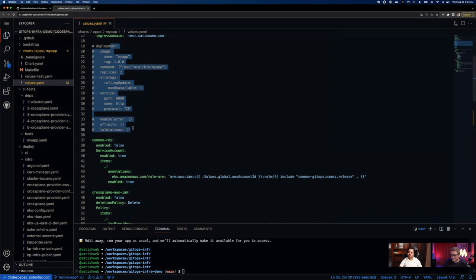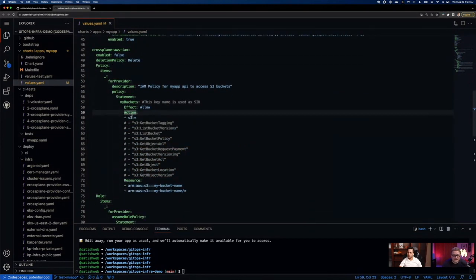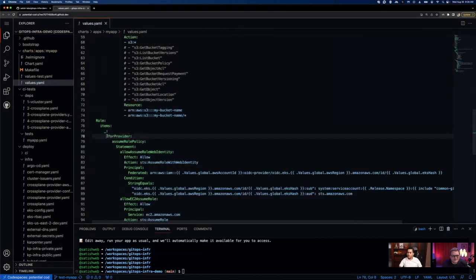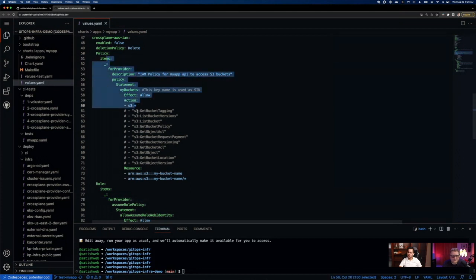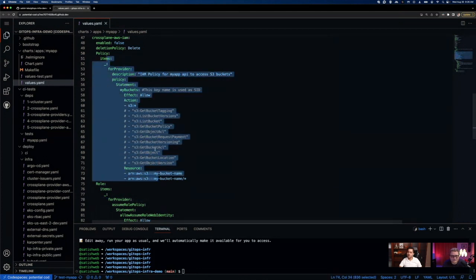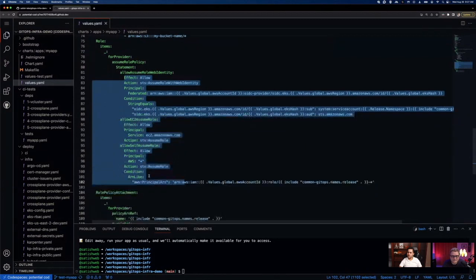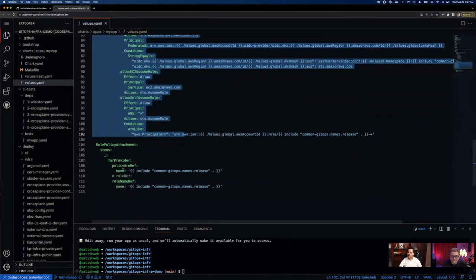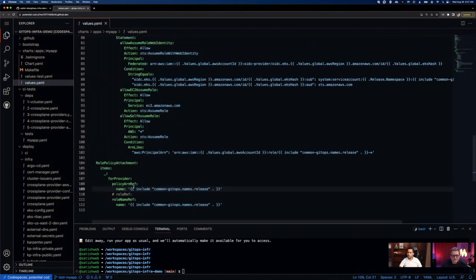Application is commented out for now, but let's assume this is a working application. Here we can see the Crossplane specification that allows me to create a policy and a role for it. To allow an application to have access to an S3 bucket, I need a policy, a role, and to attach that policy to the role. We supply a policy statement, a trust policy for the role, and a policy attachment telling Crossplane to attach the policy and role together.